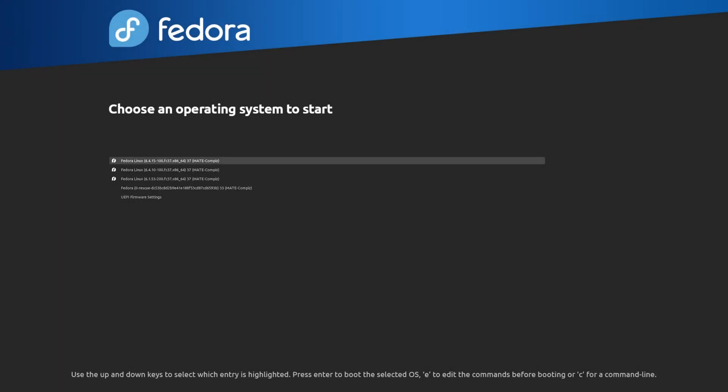Hi guys, welcome back to the Art of Server. In today's video I'm going to show you how to customize the GRUB bootloader's theme to match whatever brand you might like.